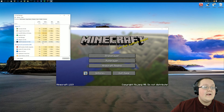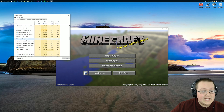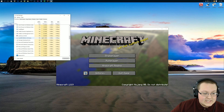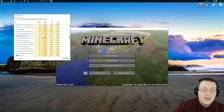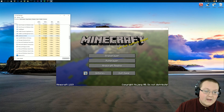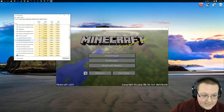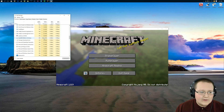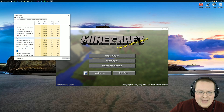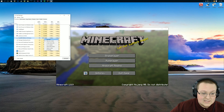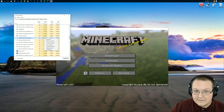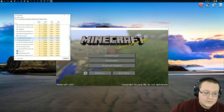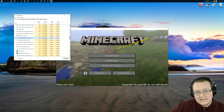Scroll down in background processes until you see Java. For me, I've only got one Java process running. For many of you, you might have another Java process running that's using anywhere between 50 to 100 megabytes of RAM — that's not needed. It's just the Minecraft launcher being pesky in the background, so just right-click on that and end the task. The larger one using almost half a gigabyte of RAM is going to shut down Minecraft, which we don't want — so make sure you end only the smaller one.